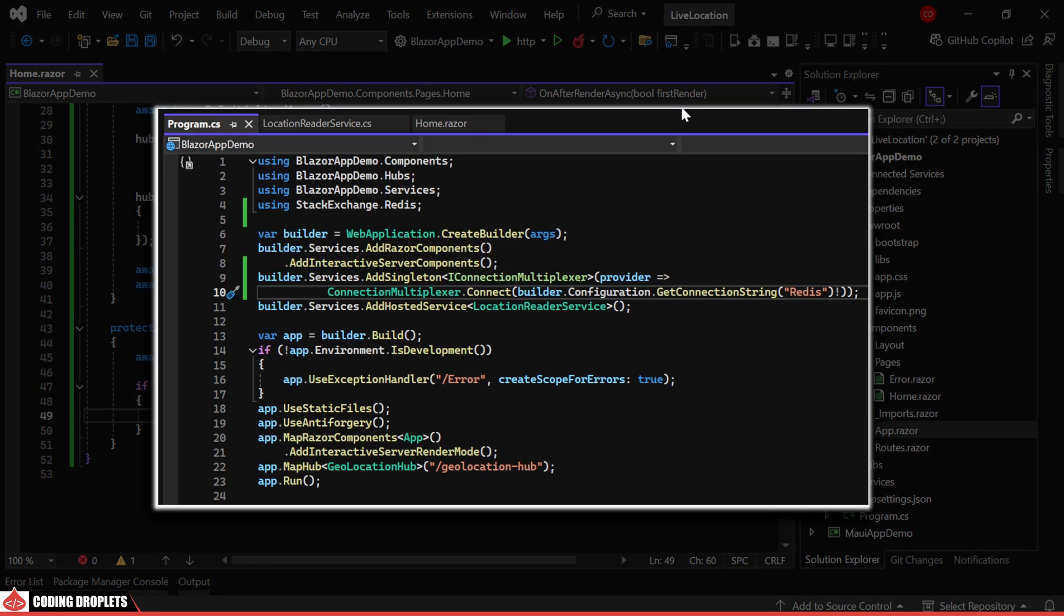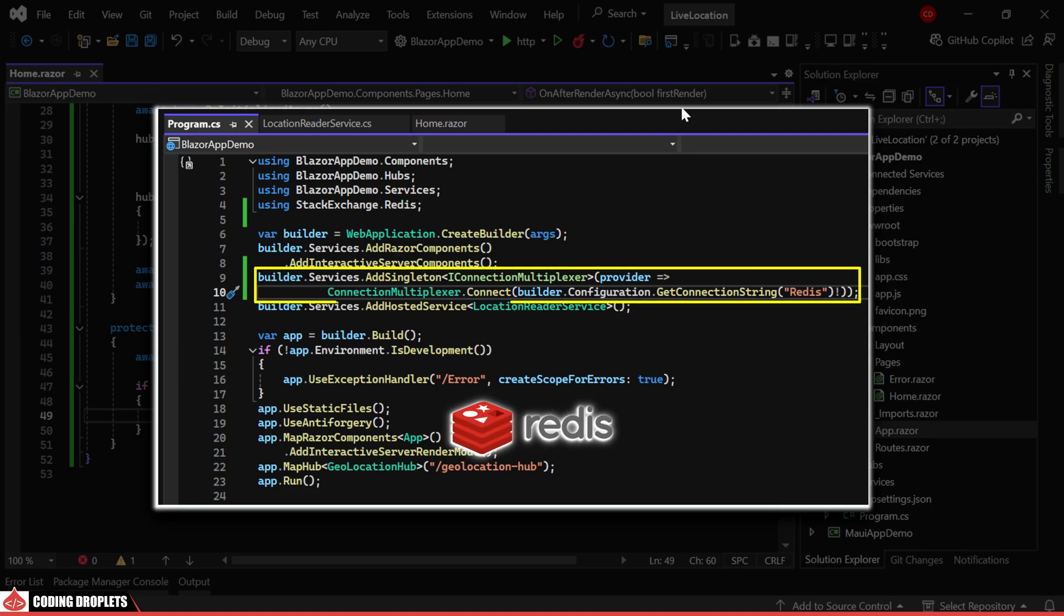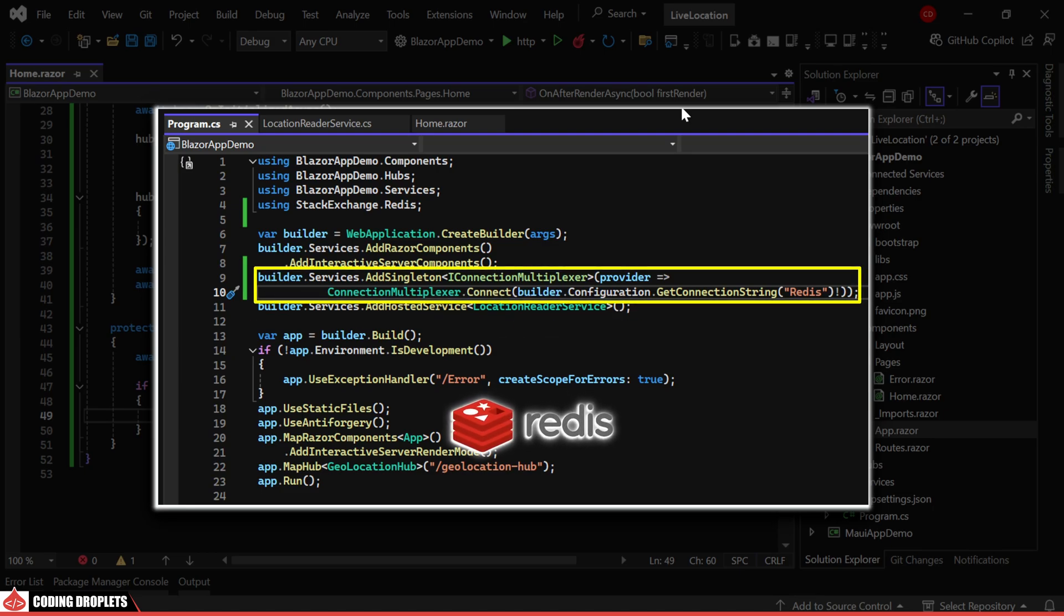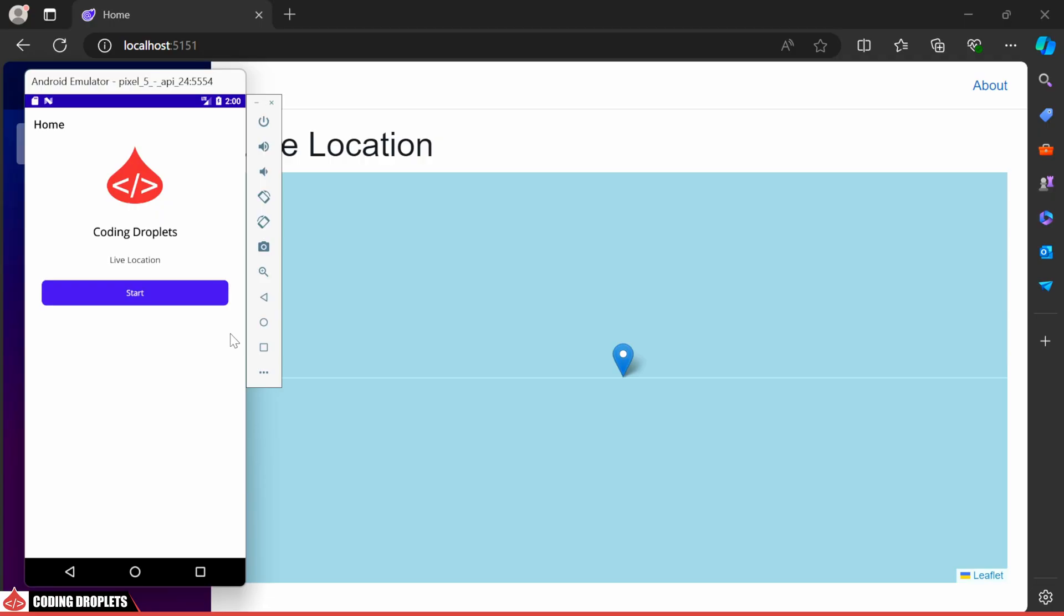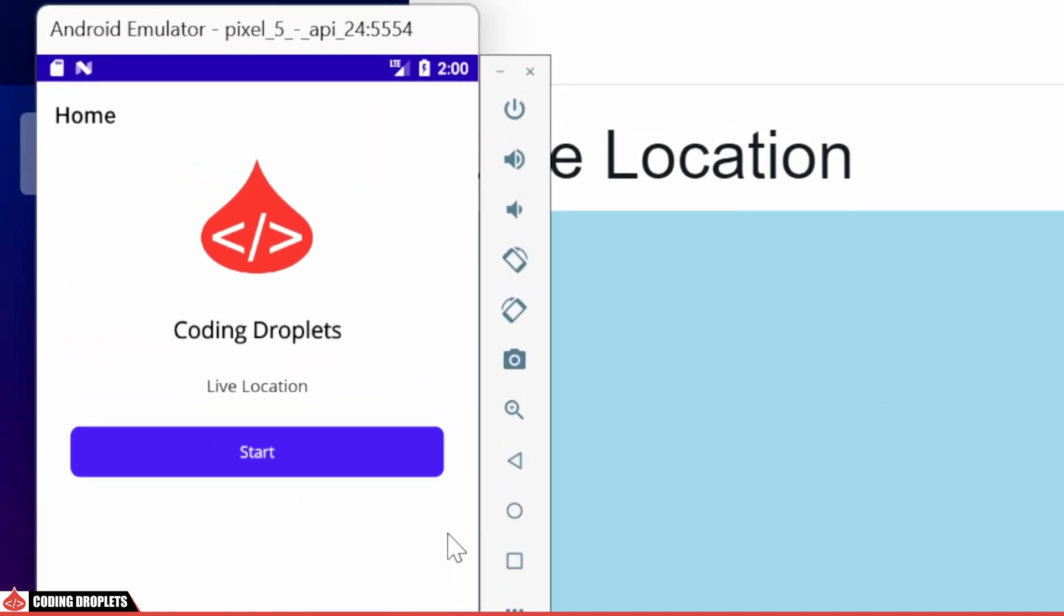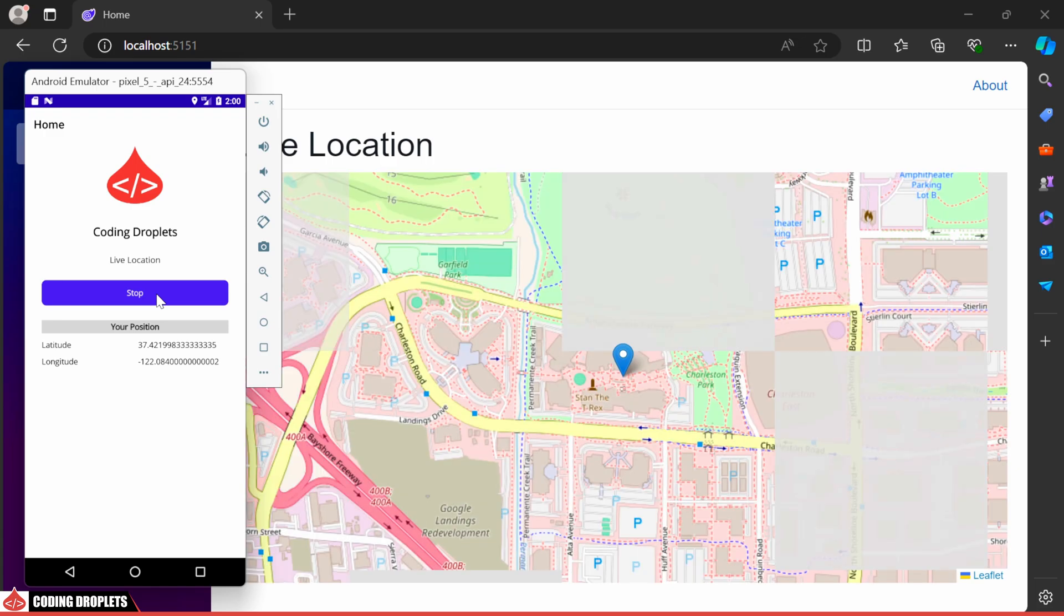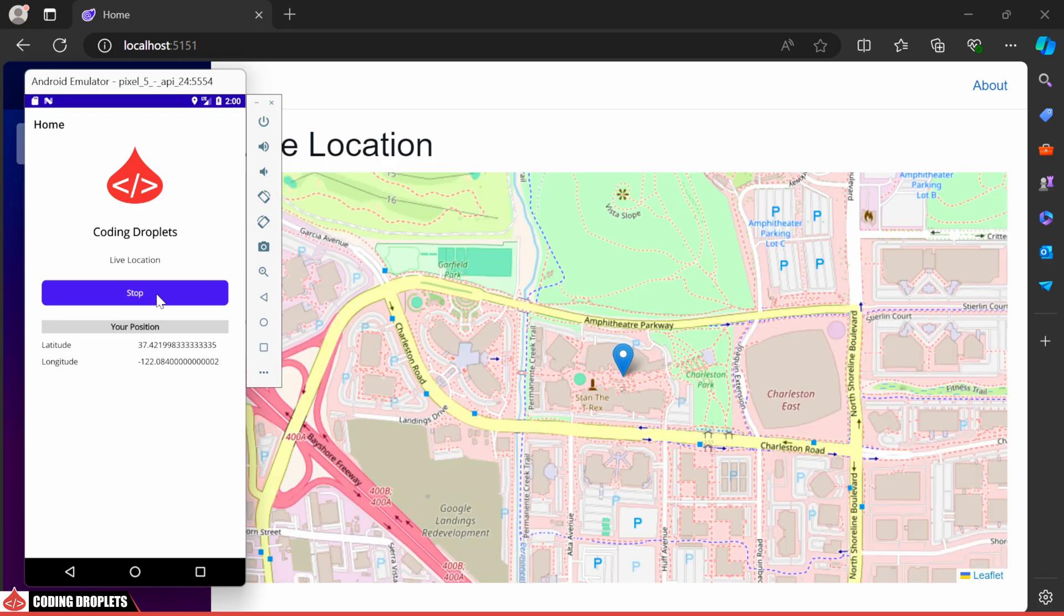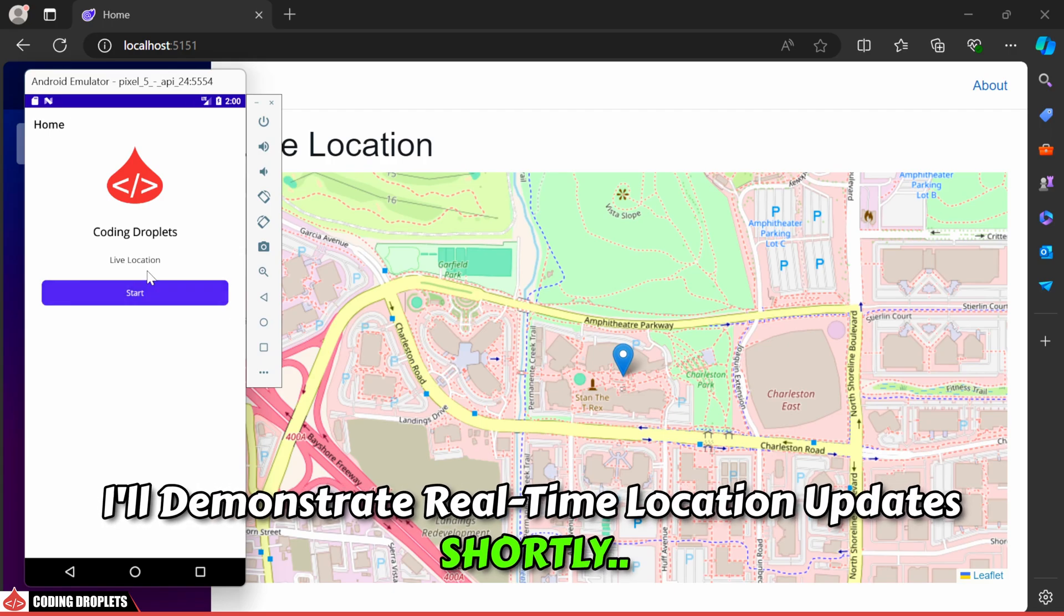After adding the LocationReader service as a hosted service, and since I'm using Redis for data transactions, I've included Redis as a service as well. Let's test our application by running both the MAUI and Blazor apps. Once I click Start in the MAUI app, you'll see the Blazor app displaying the location on the map. I'll demonstrate real-time location updates shortly.